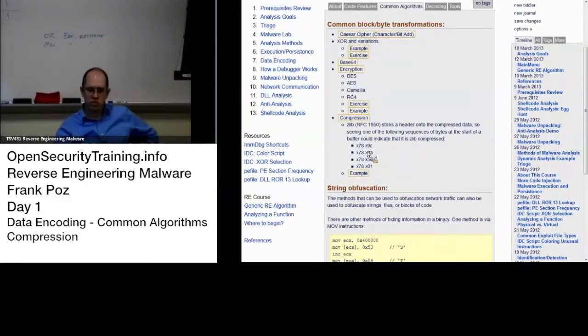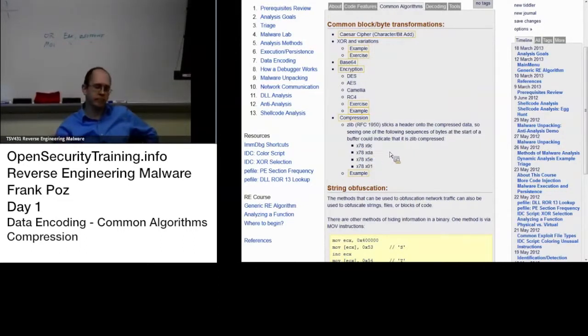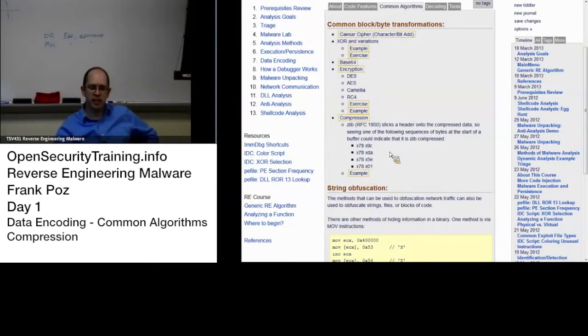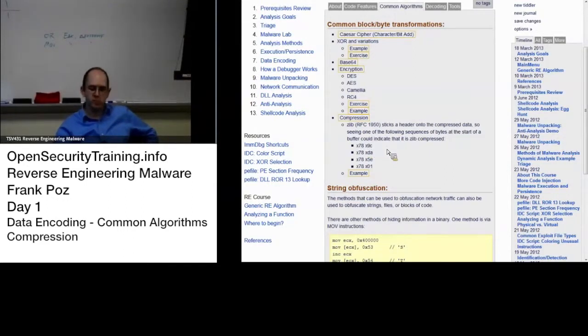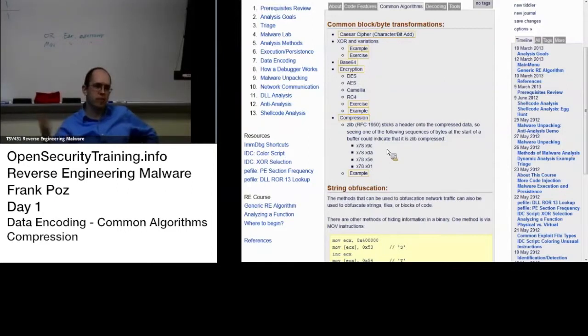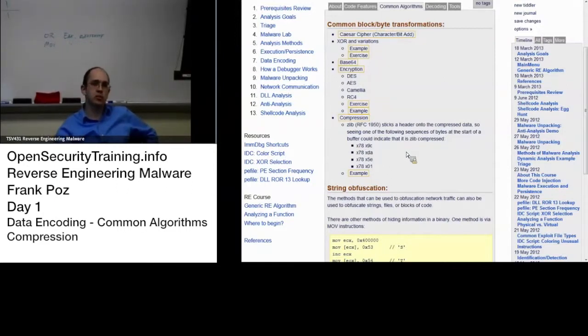So that's just something to be aware of. For example, I'll be looking at packet capture and I'll see 16 or 32 or however many bytes into the packet, a 789c, and I'll go, oh, there's compressed data here.